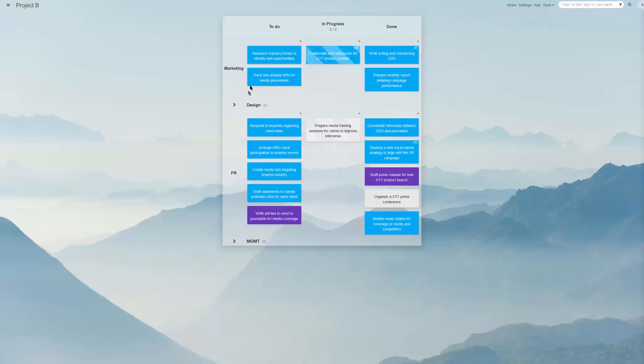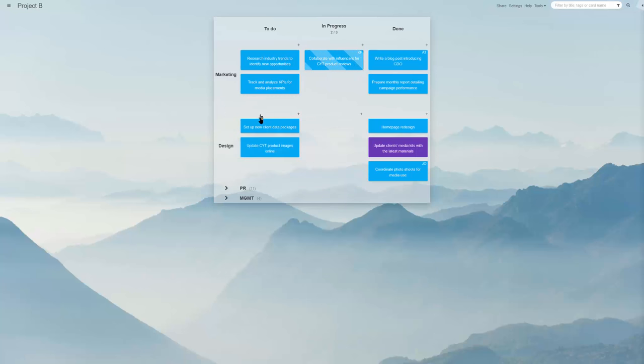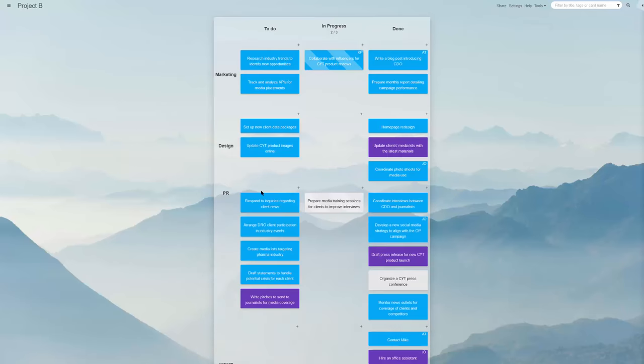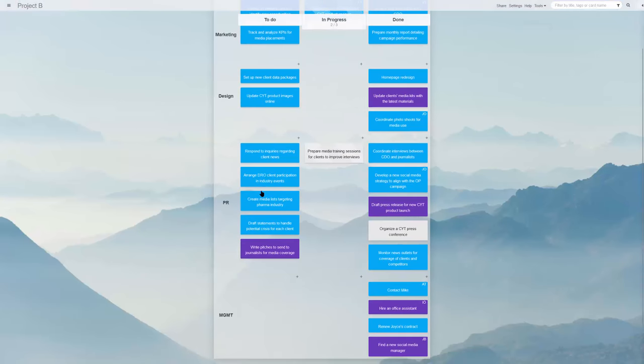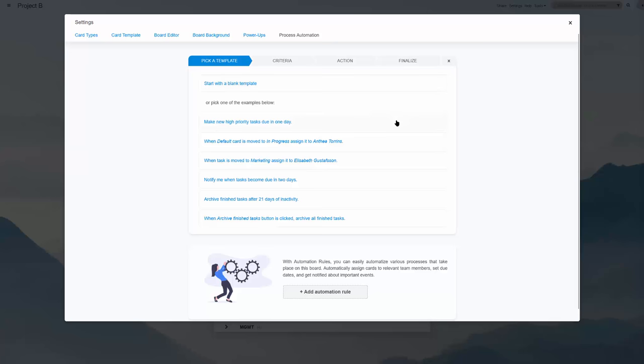There are also board swim lanes—horizontal rows spanning across columns to allow a subdivision of the workflow into its separate aspects, be those different products, clients, teams, etc.